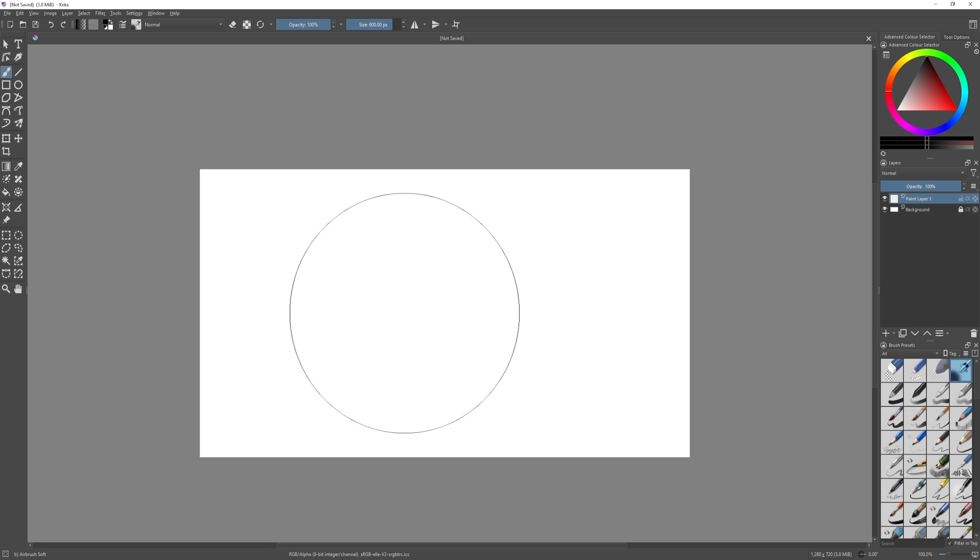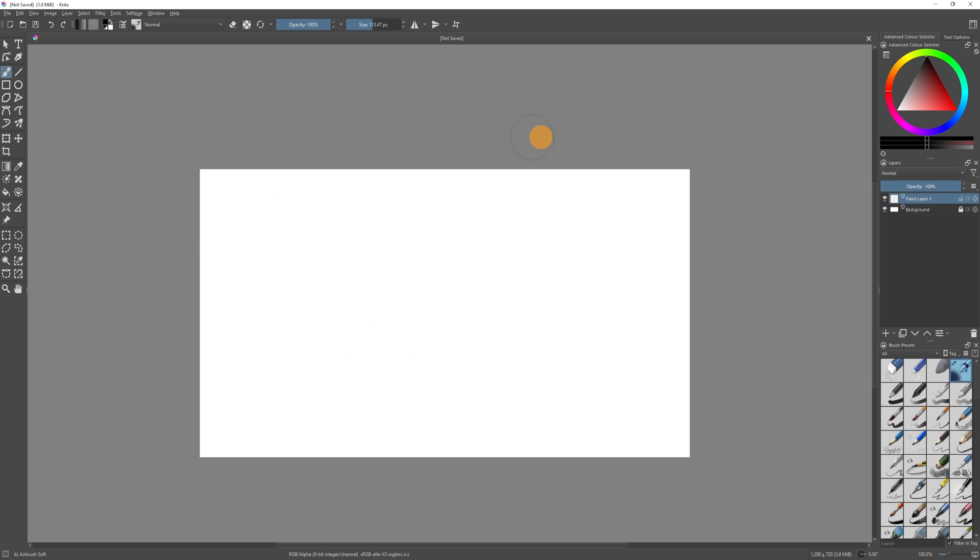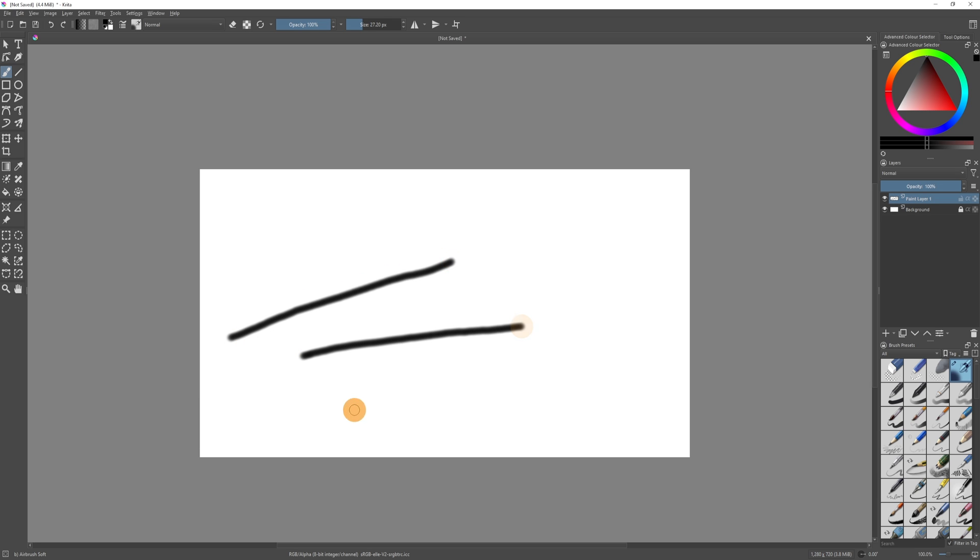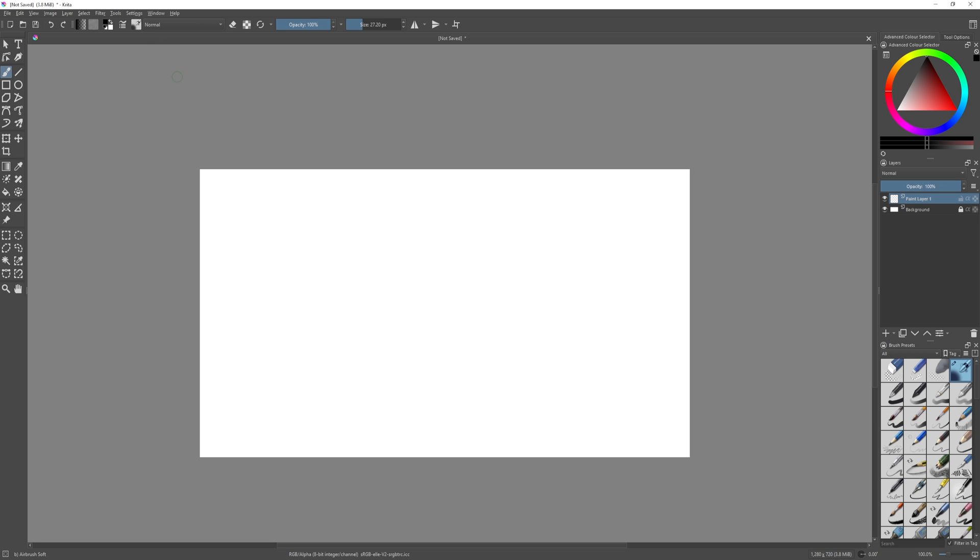Brush is selected by default, you can right click to change the size, or you can change the size up here. Now what you may want to do if you're coming from Photoshop is using the brush to make straight lines. In Photoshop you do that by holding shift and dragging a line. You can also do that here, but by default you won't be able to do that.